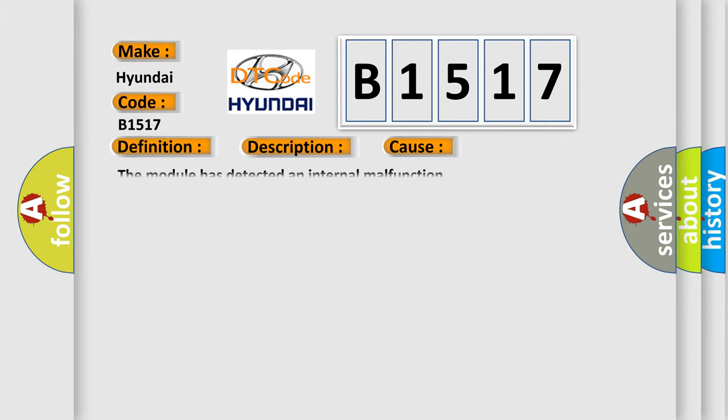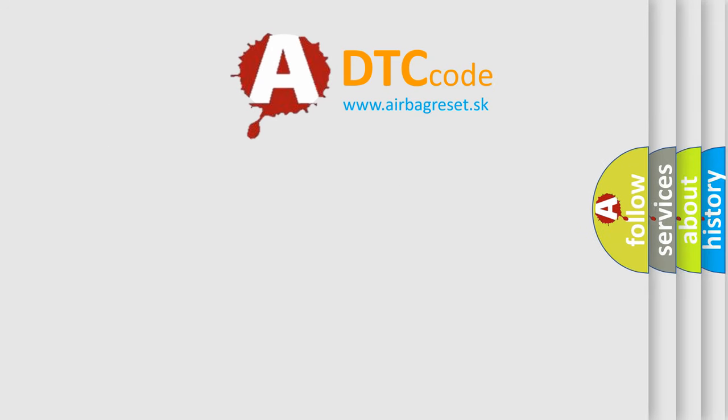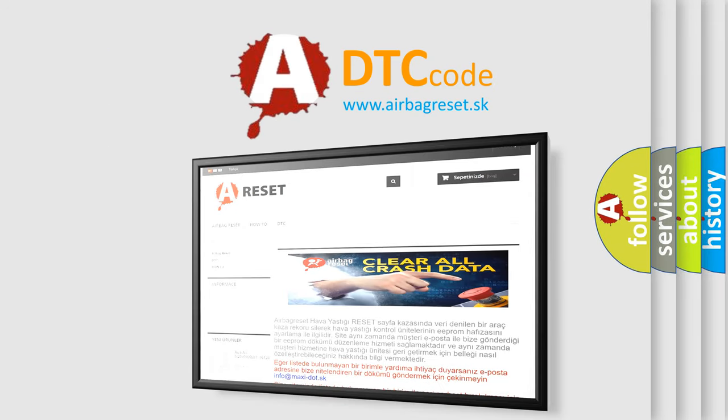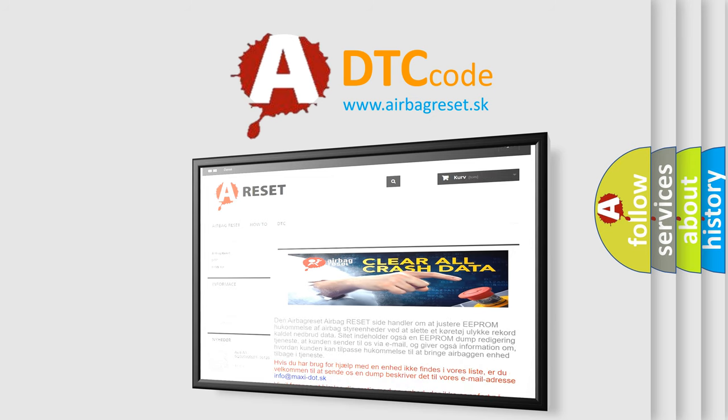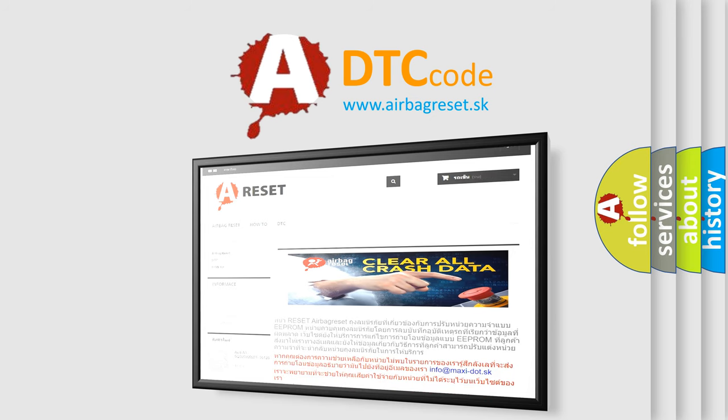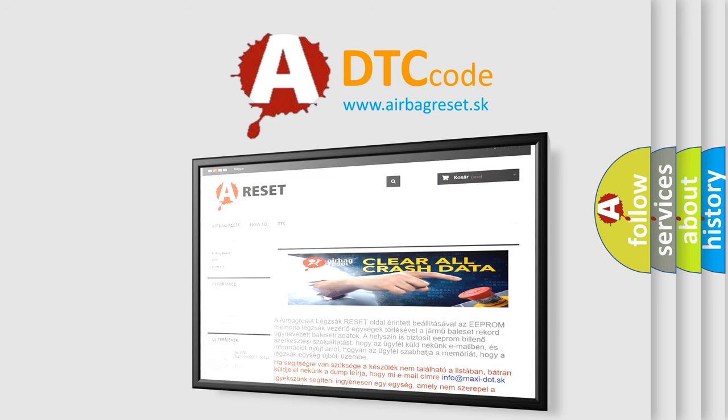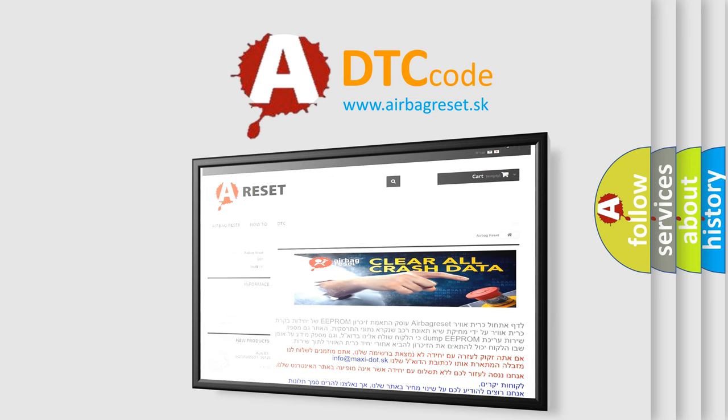This diagnostic error occurs most often in these cases: The module has detected an internal malfunction. The Airbag Reset website aims to provide information in 52 languages. Thank you for your attention and stay tuned for the next video.